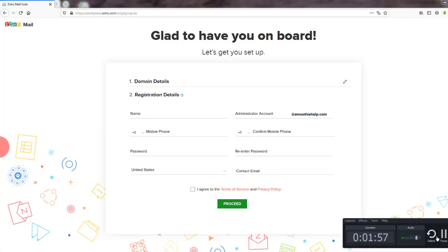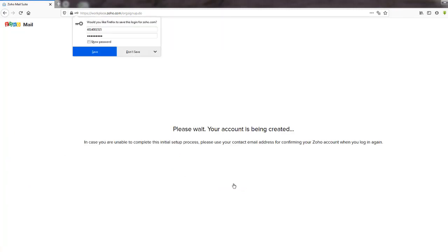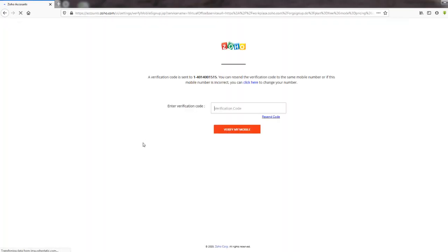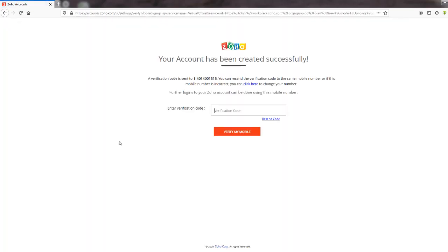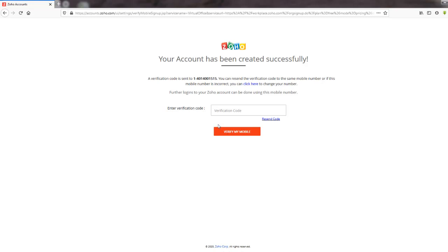I'm going to pause this and enter my information — this is pretty much your name and your current email. They're going to send you a verification code to your phone. Let me find it and then I'll put it back in. This is just a standard check to make sure you're a real person.